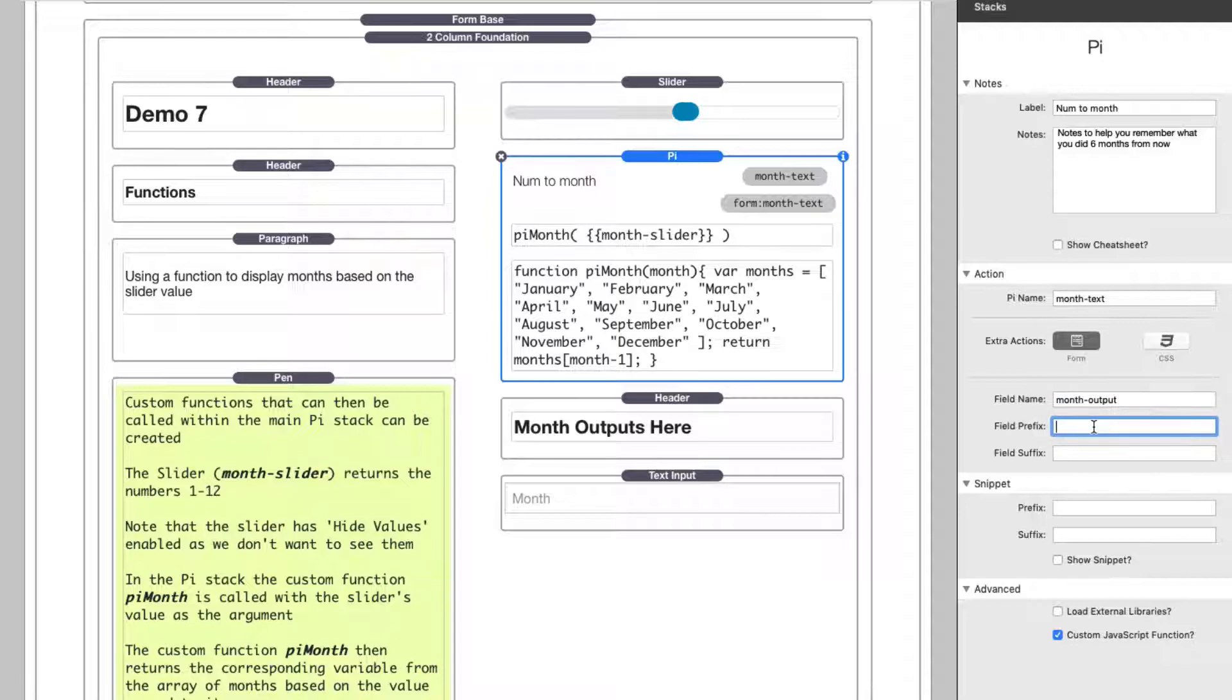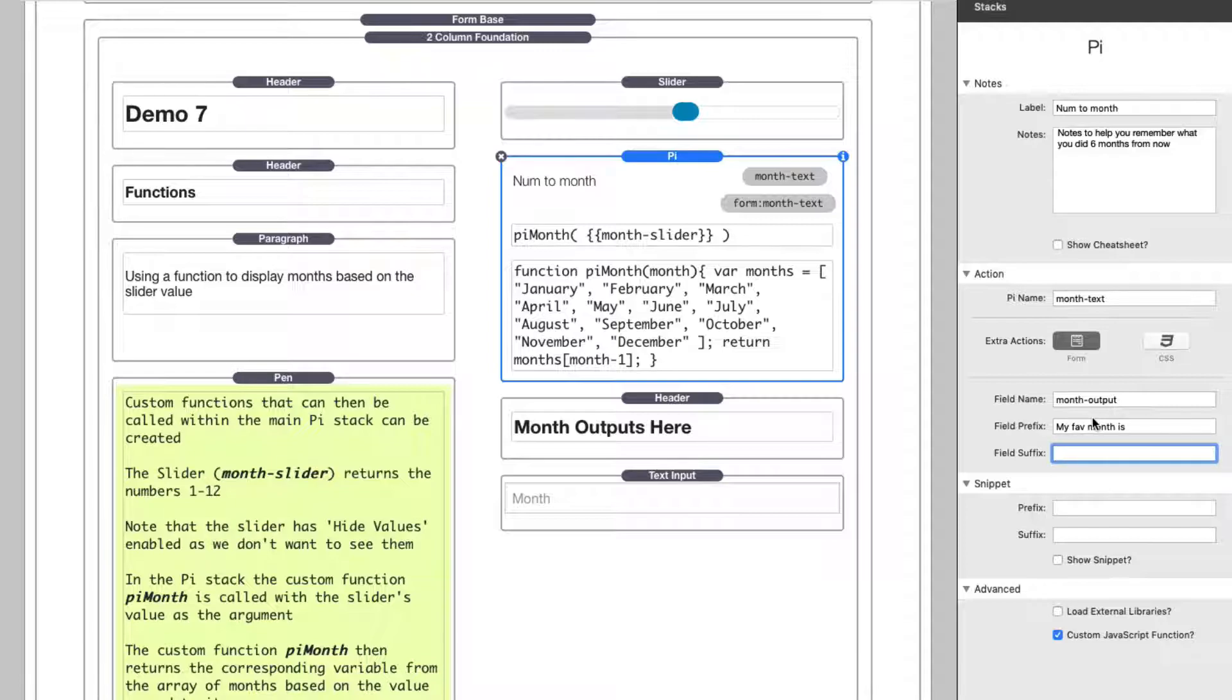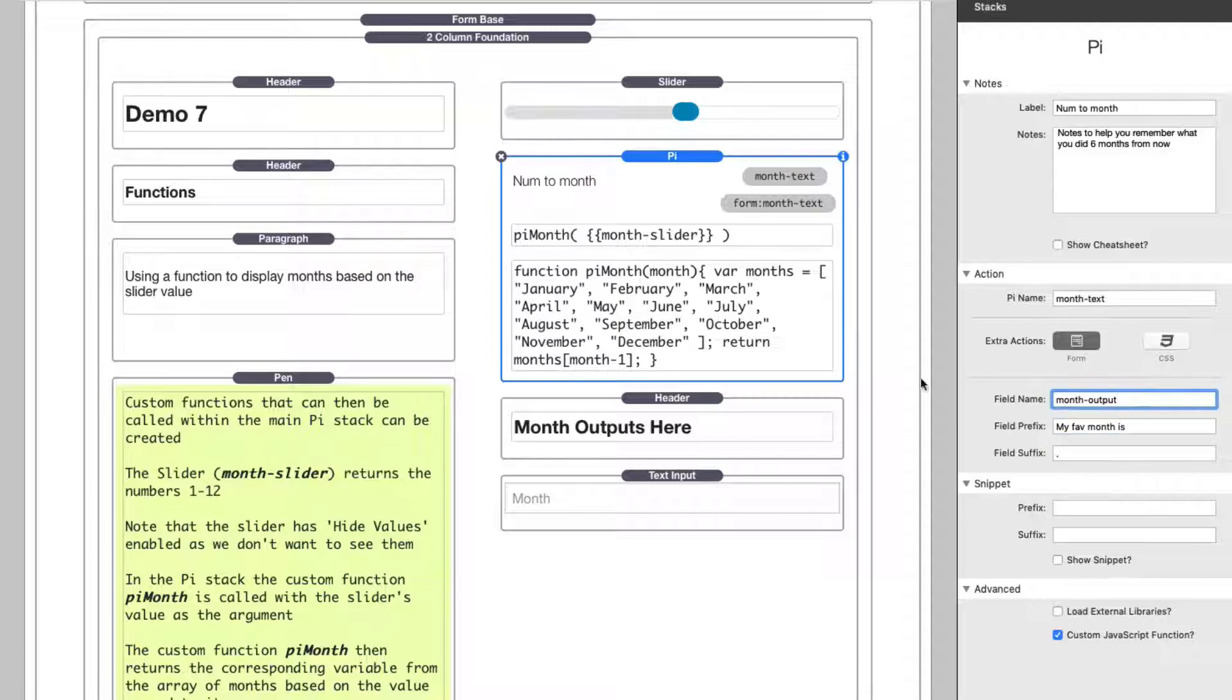What's cool is you can actually do a prefix and suffix here. So if you want to do my fave month is, and then maybe put a period after as the suffix, it's going to create a proper sentence. So you can have the field name and then you can have a field prefix and then a suffix.